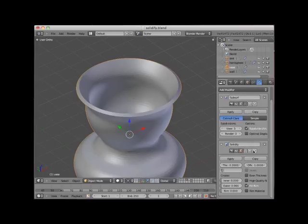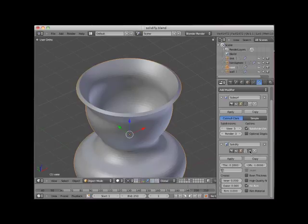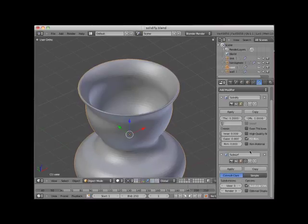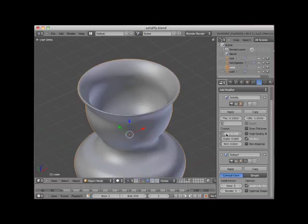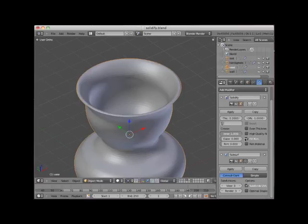I'll move the solidify modifier so that it comes before the subsurface modifier in the modifier stack. Now the inner and outer crease controls have an effect on the vase object. I'll set the inner and outer crease control settings to 1.